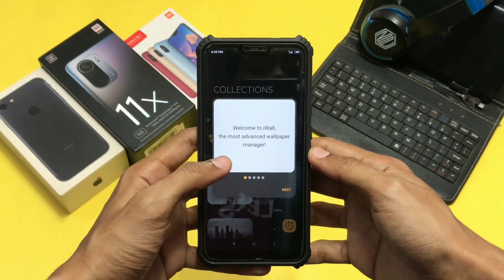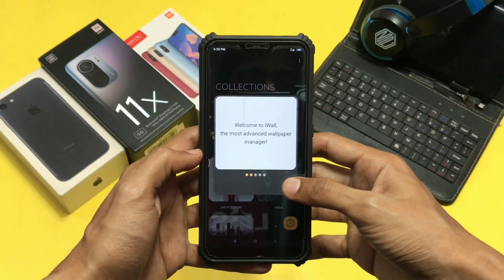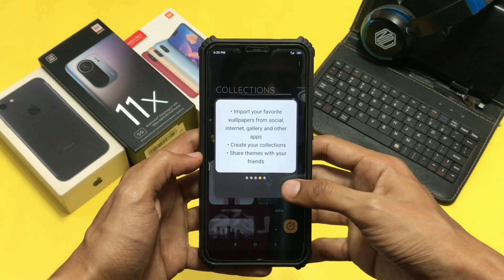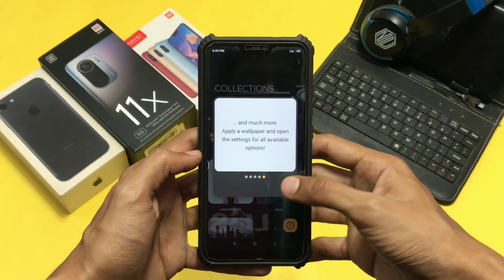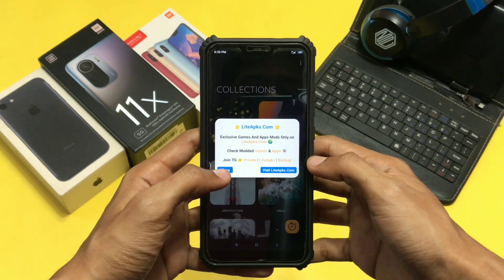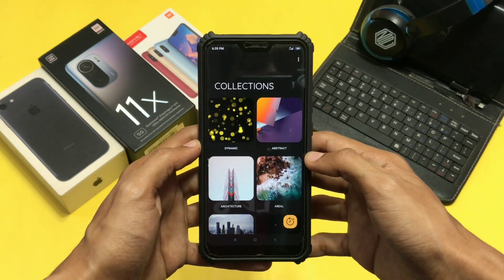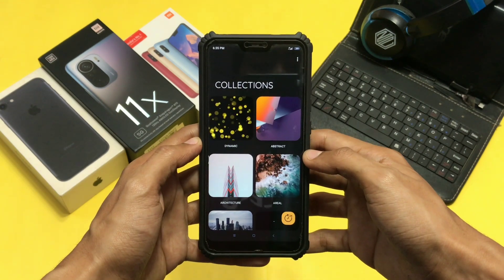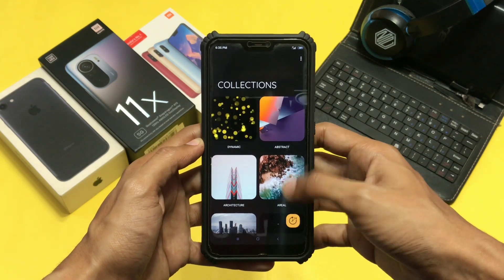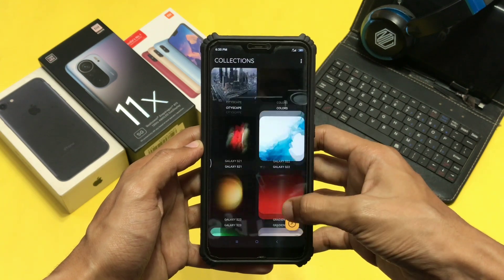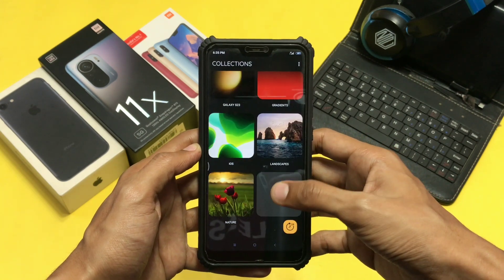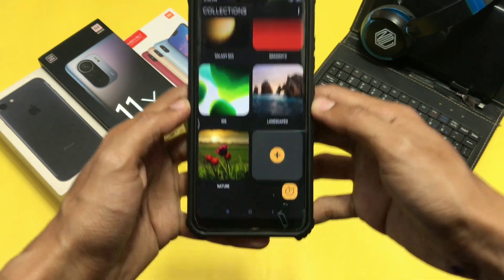First, you need to install this application — it's called i-wall. Open the application; I will be providing the link in the description, so no need to worry. Now open the application and from here you can choose the wallpaper which you want to apply.